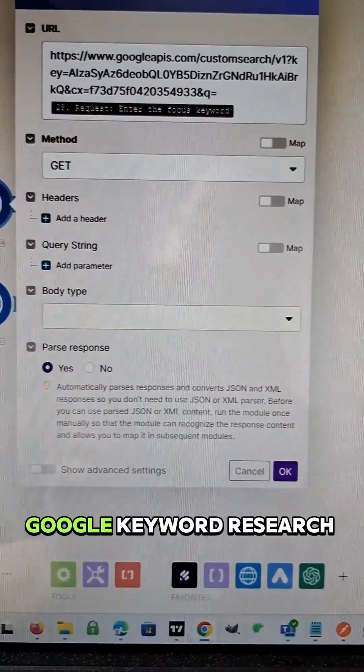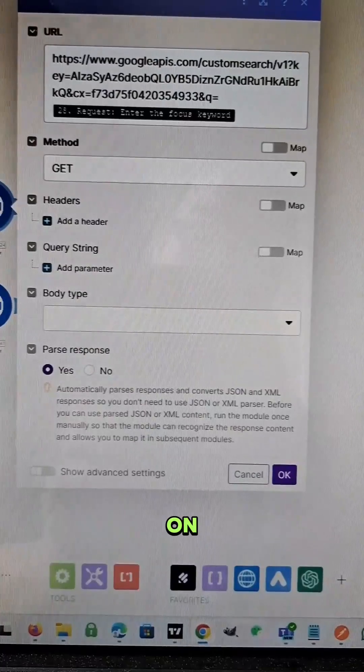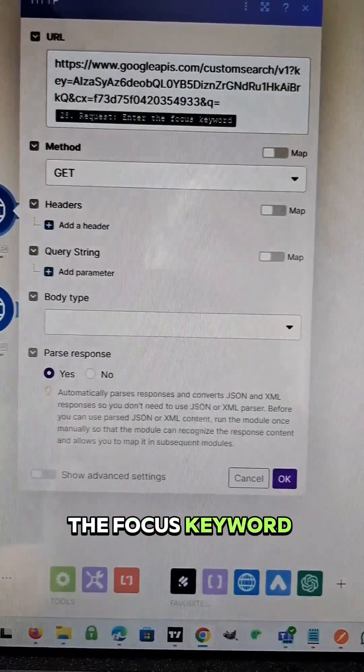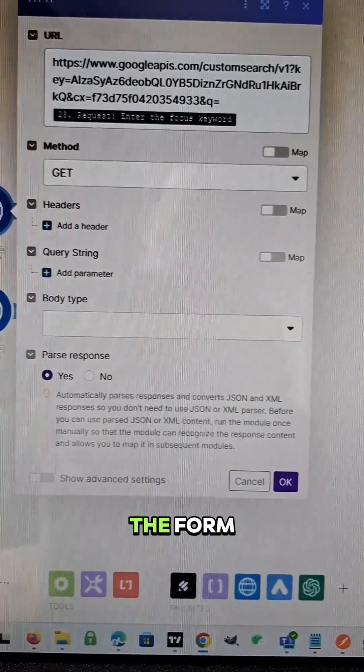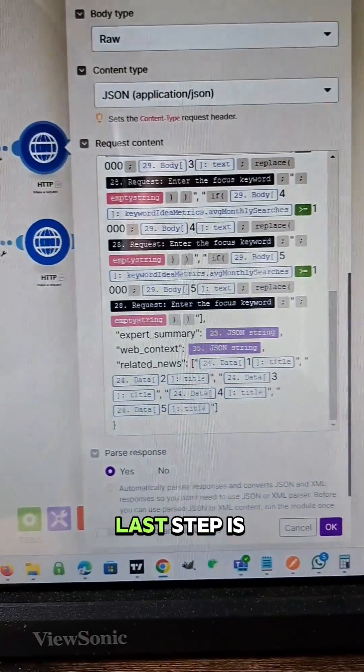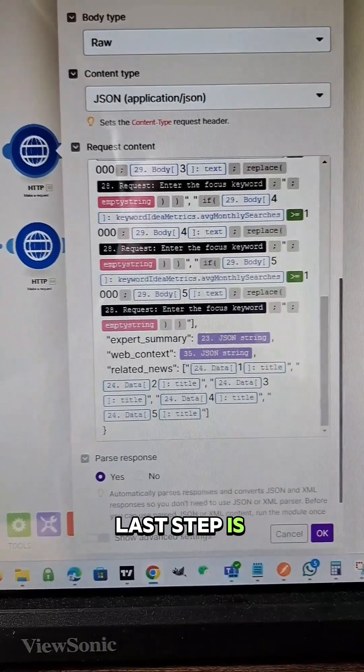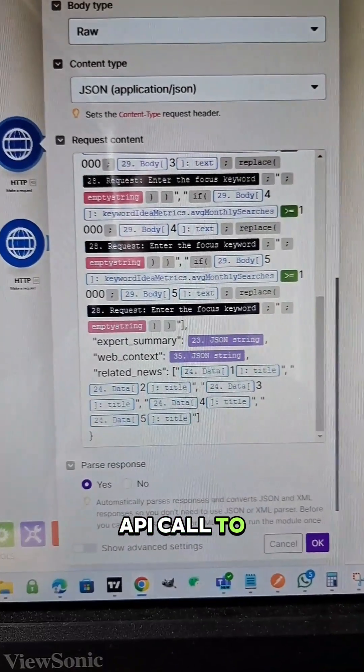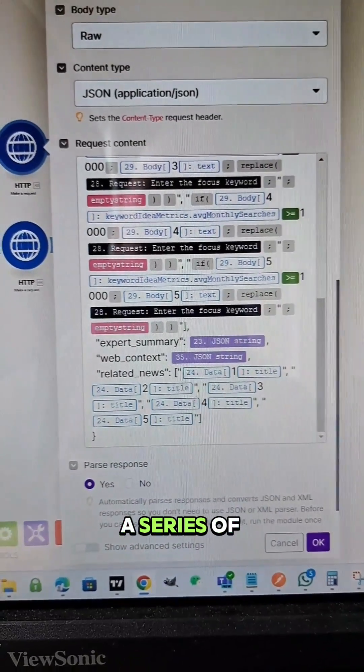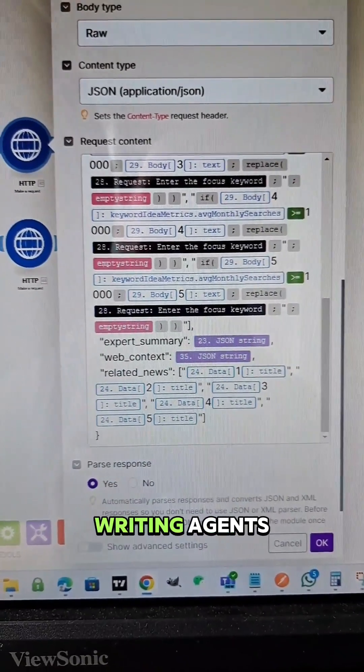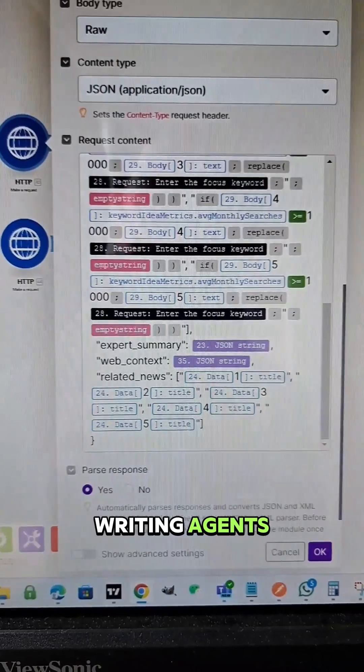The next step is we do Google keyword research on the focus keyword that's entered into the form. And then the last step is we make an API call to a series of writing agents.